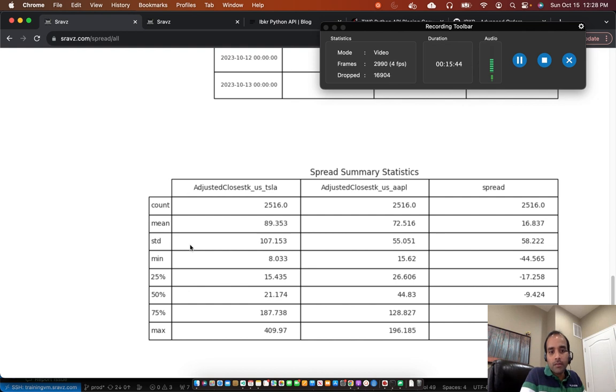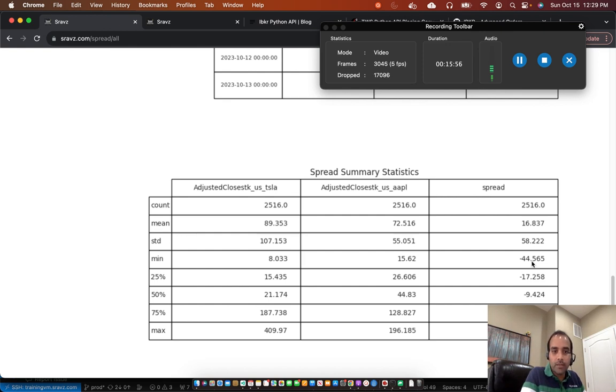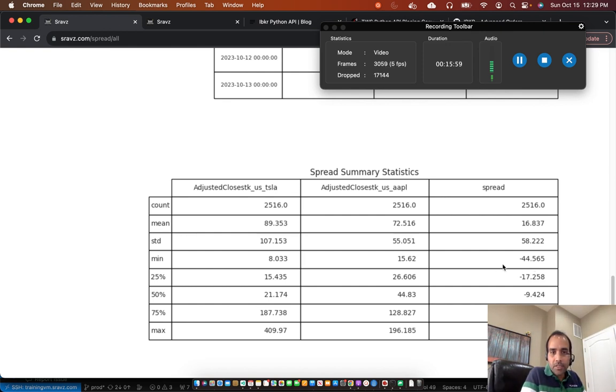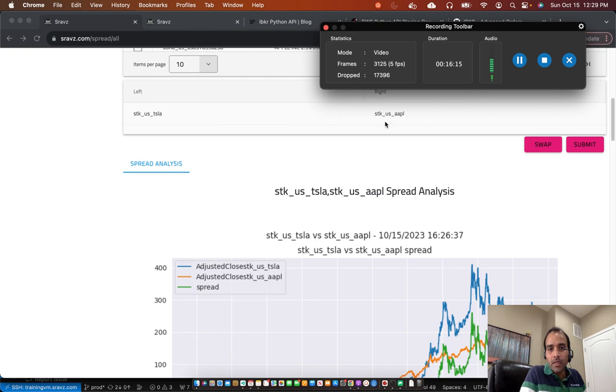For example, between Tesla and Apple, the maximum spread between the adjusted close prices was at $2.60. The minimum was at minus 44. At minus 44, that means Apple was higher than Tesla. So using these summary statistics to spread analysis between two assets, left and right.